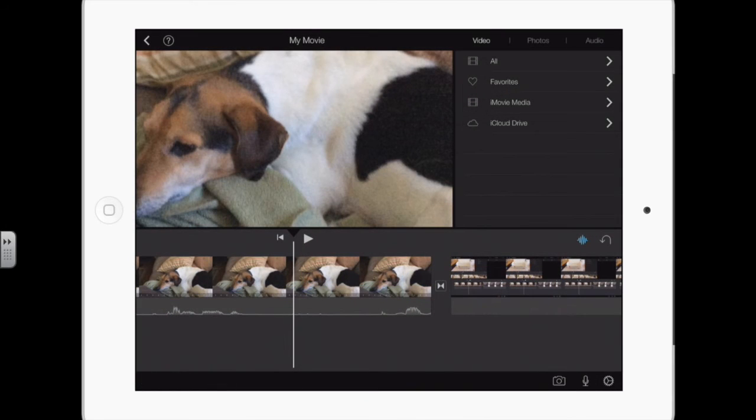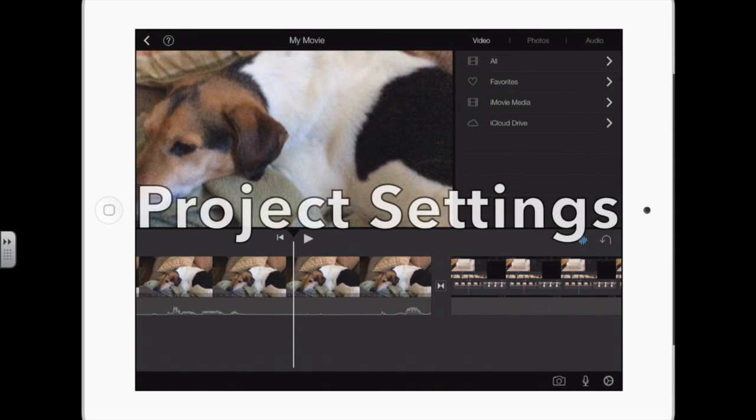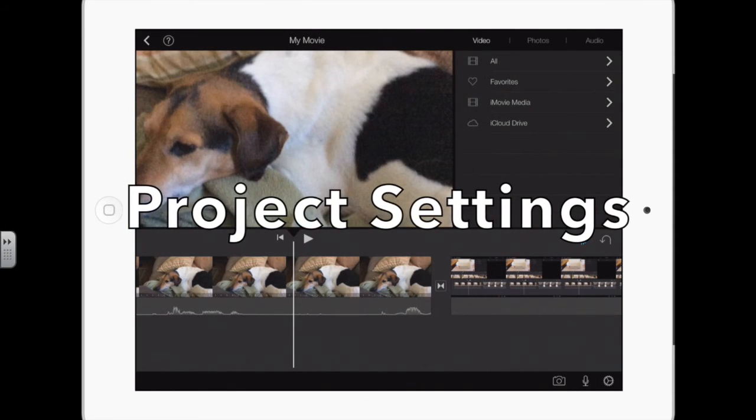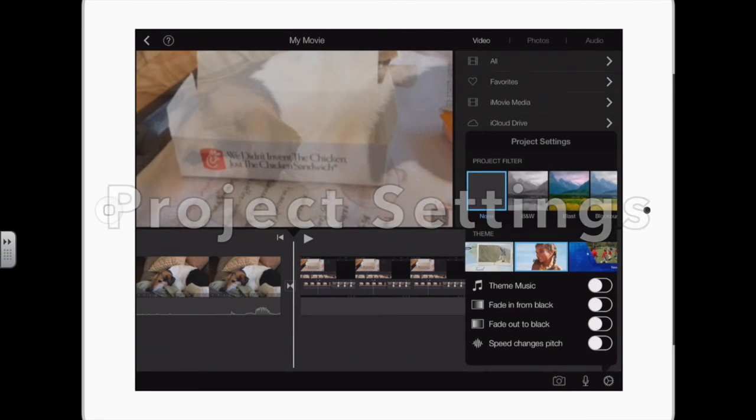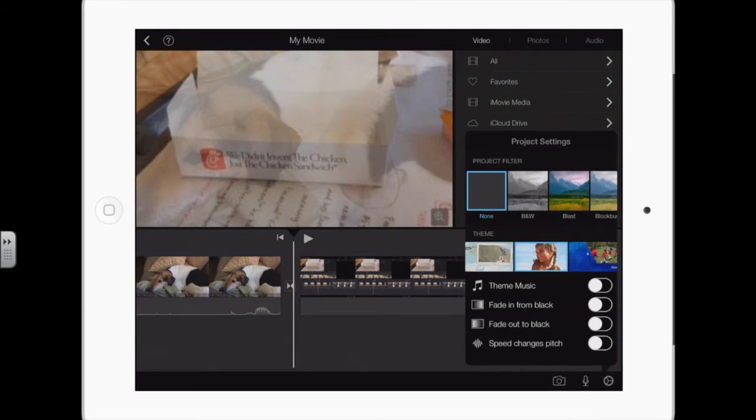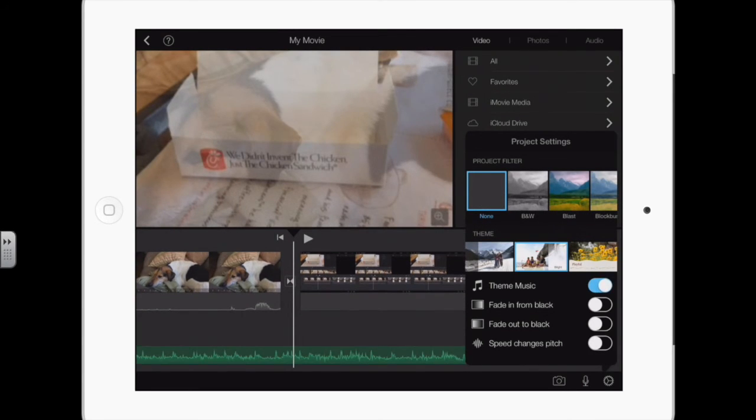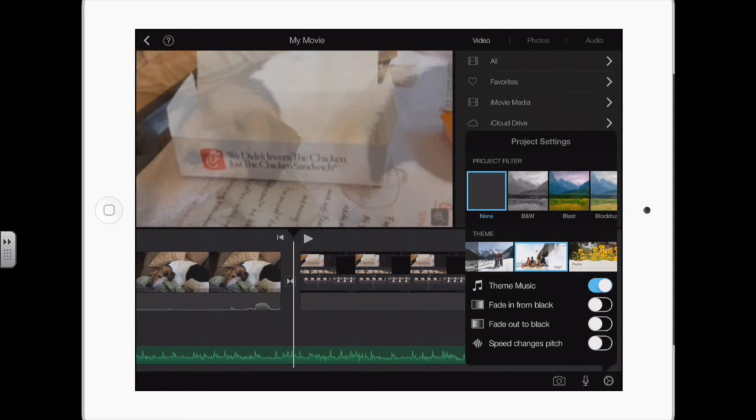If you tap anywhere to deselect the clips, the little gear icon in the bottom right, the settings, the gear, you can turn the theme music on and off. So when I turn it on, there's the theme music underneath. Fade in from black, fade out to black.